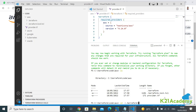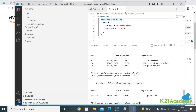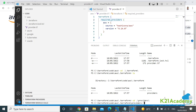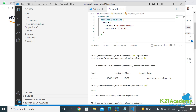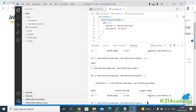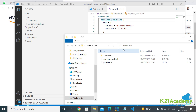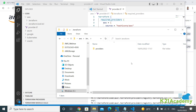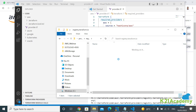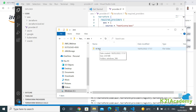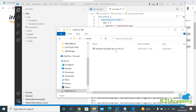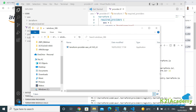Under the hidden .terraform folder, that's where the provider gets downloaded. If you navigate to providers and then into the directory structure, you'll see: registry.terraform.io → hashicorp → aws → 4.14.0 → windows_386, and the binary executable is terraform-provider-aws version 4.14. That's the actual plugin file downloaded to your laptop.